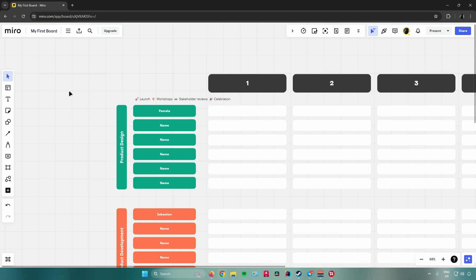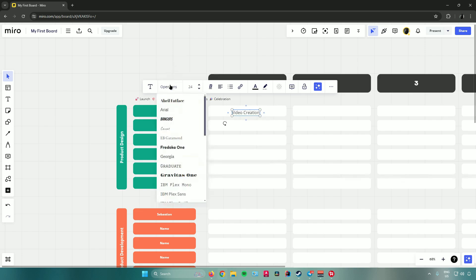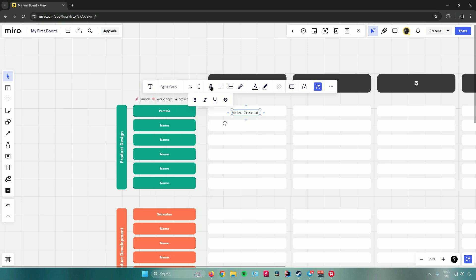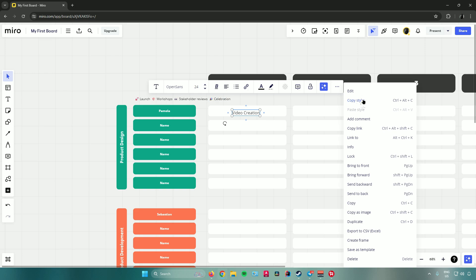Let's start by adding some text. For example, let's say a teammate named Pamela needs to do video creation — add some text for that and increase the font size. You can also change the font, font style (bold, italic, underlined), alignment, add a list, insert a link, change text color, highlight text, set color and opacity, add comments, lock the text, or use Miro's assistant.